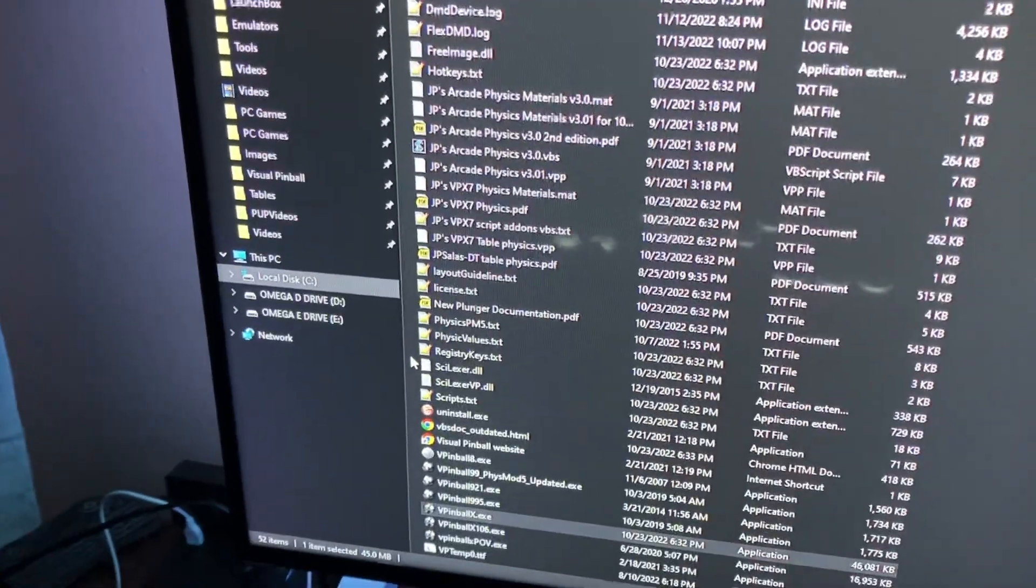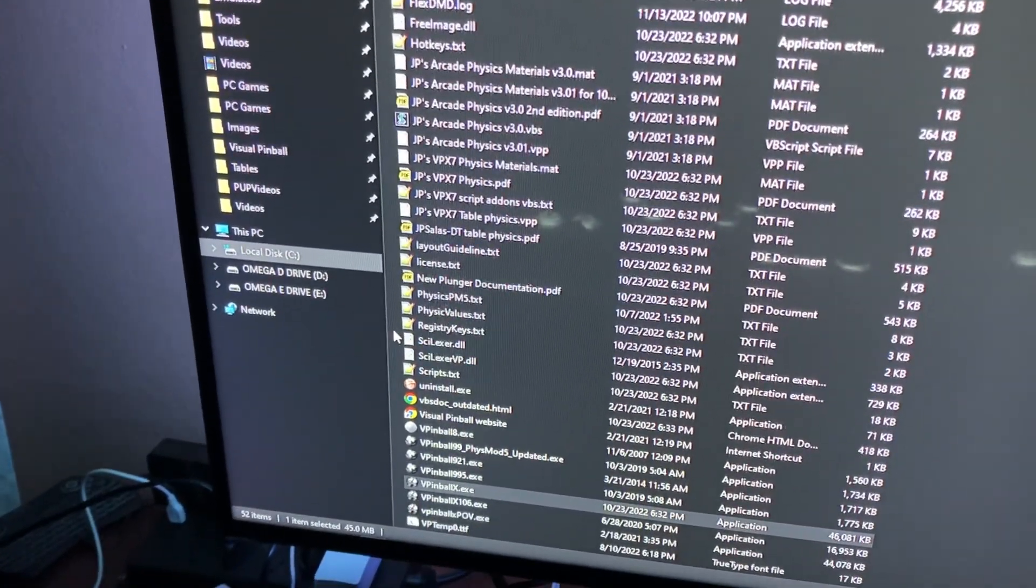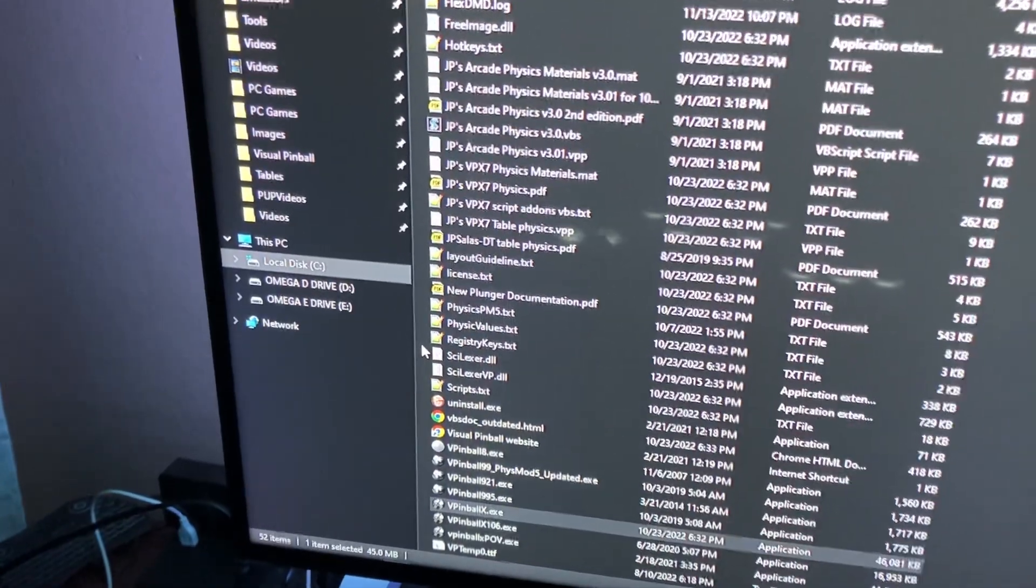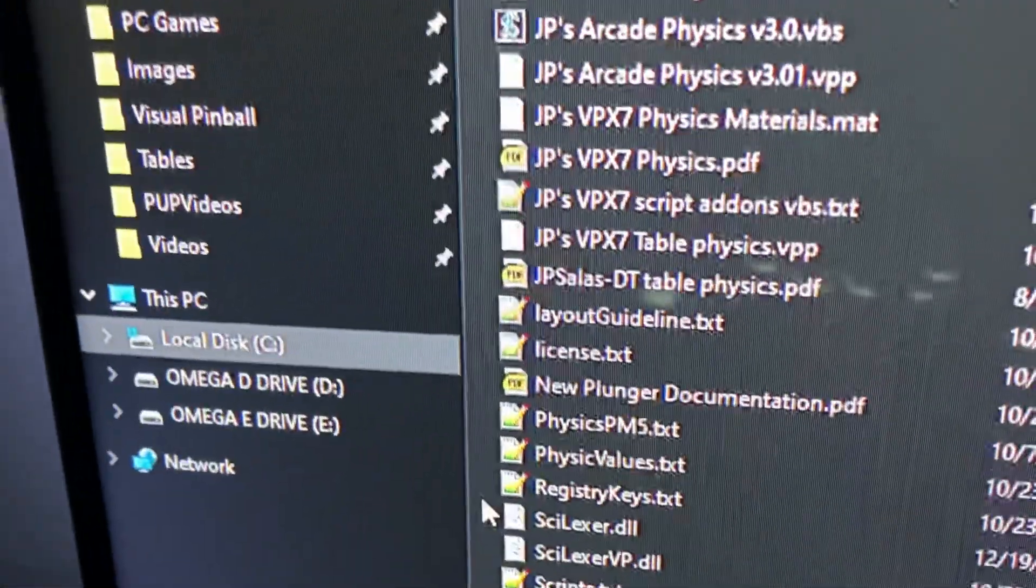Hey guys, quick tutorial on how to map your buttons in Visual Pinball. This is for Visual Pinball specifically.